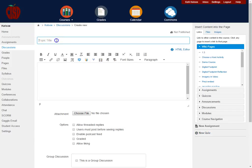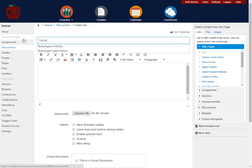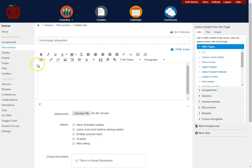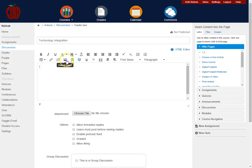Once you've clicked on add discussion, the first thing you're going to want to do is put in a title. So I'm going to call this technology integration, and then you're going to put in the question. Within this question you can provide links, you can put images, you can add video files.